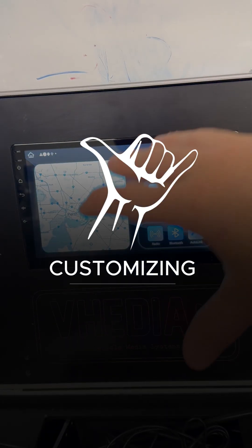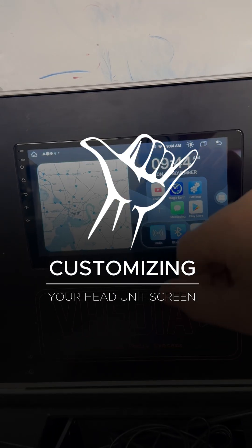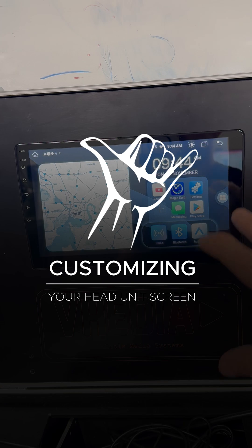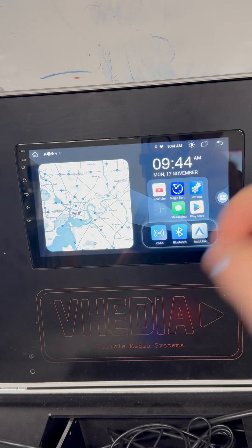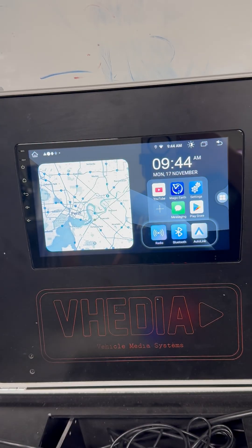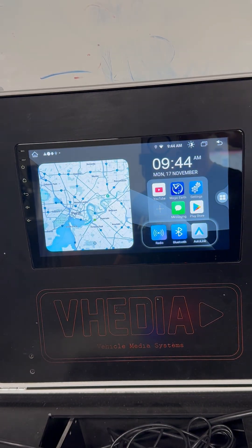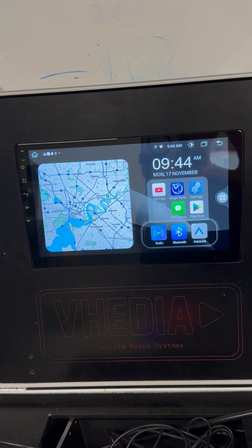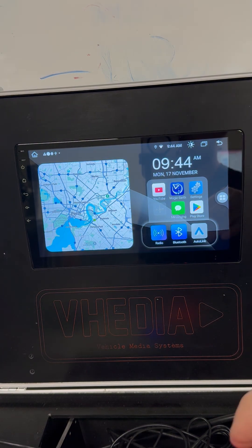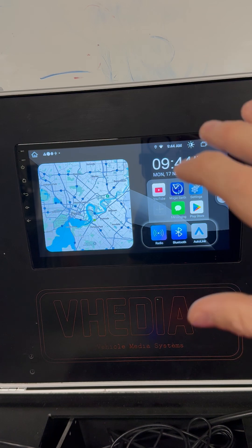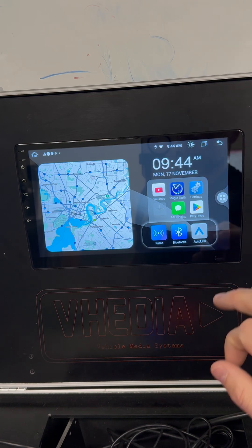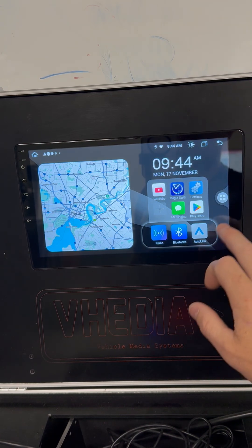Just talking about customizing your screen on your unit. Some people like to geek out on this, others don't care. We try to make our UI suit the average person from the start, but if you do like to geek out a little bit, there are a few things you can change.